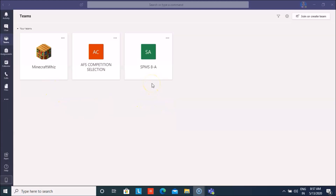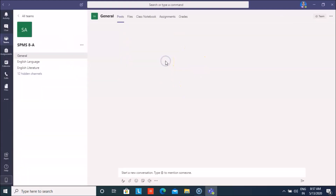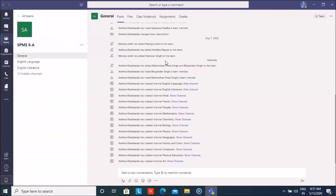As you can see, here are the teams. My class is SPMS 8A — your class will be whichever you are in, and your teams will already be created here. When I open my class team, I can see there are certain channels.